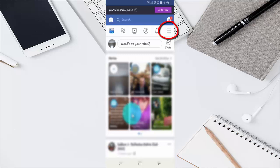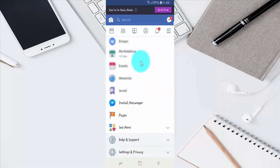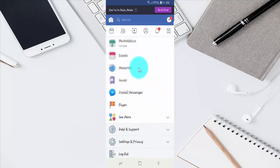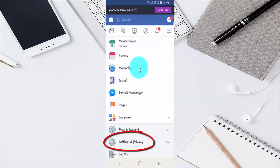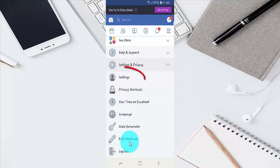Tap the Facebook More menu, then scroll down. Tap Settings and Privacy, then tap Settings.